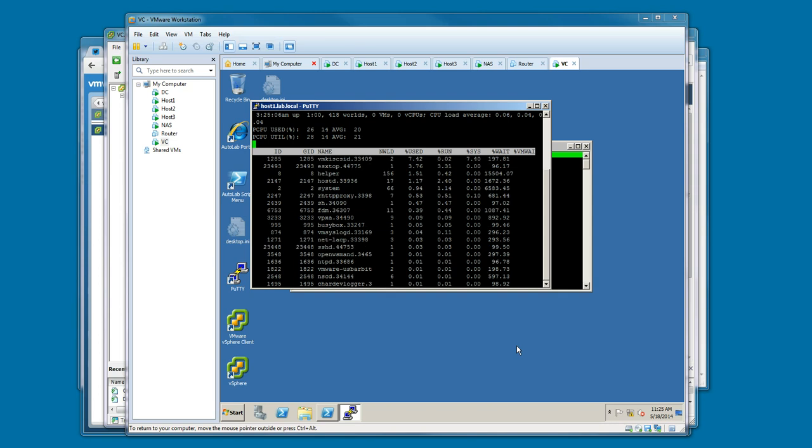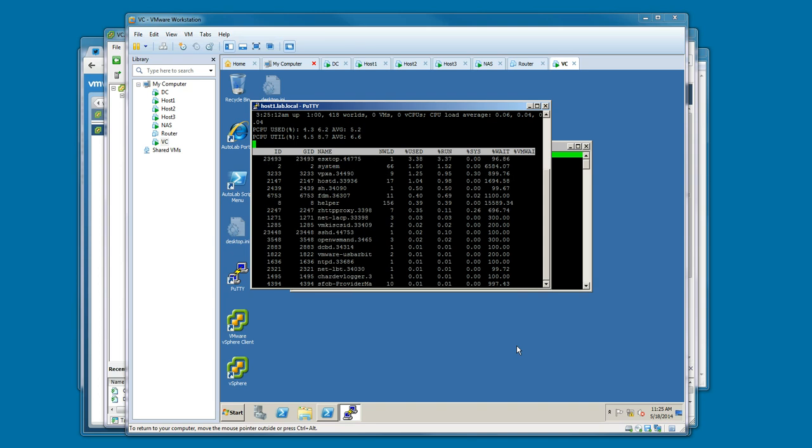If you've configured the automate.ini file on the build share to automatically add your host to inventory and configure them, then all of that gets done through that process of the vCenter build.